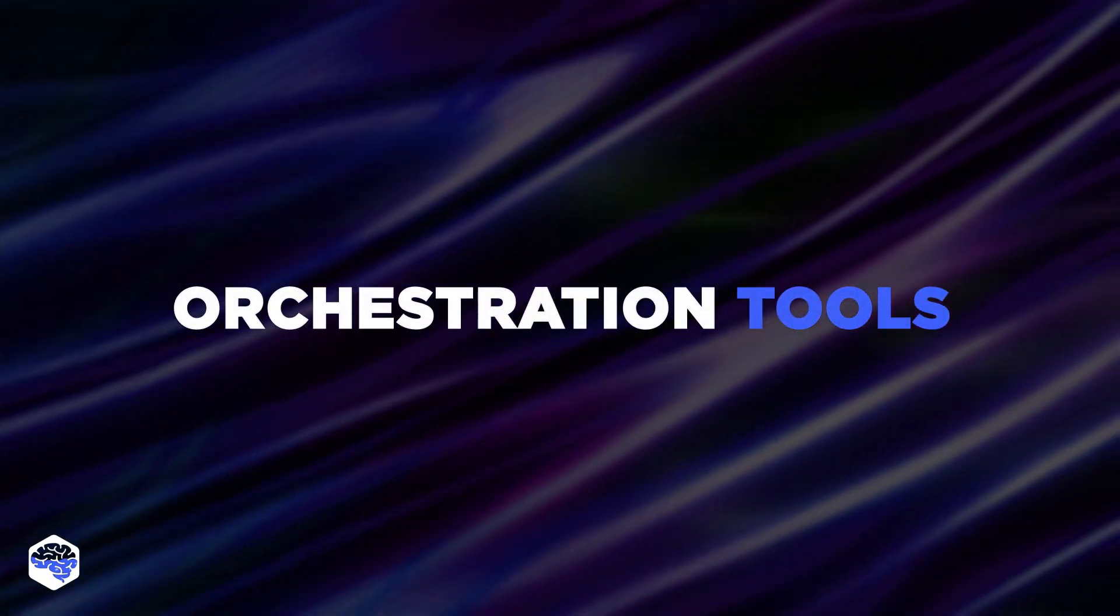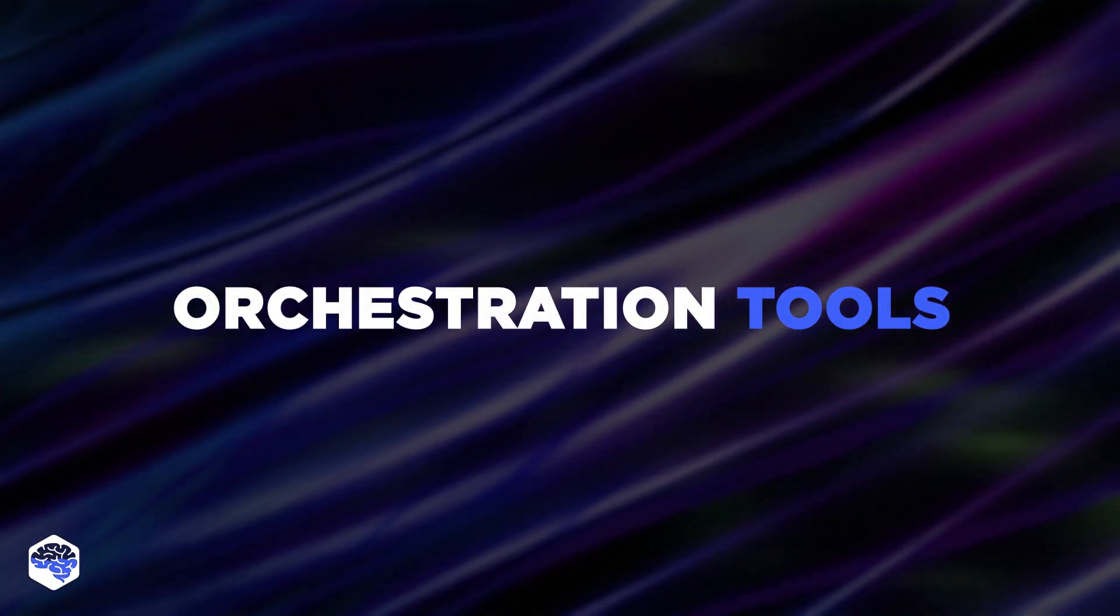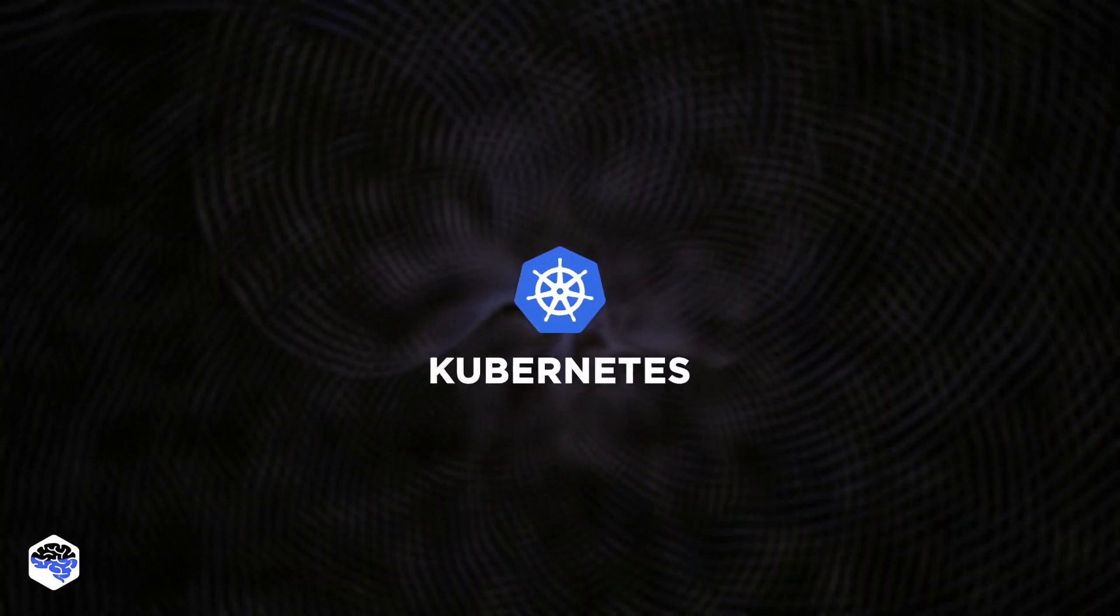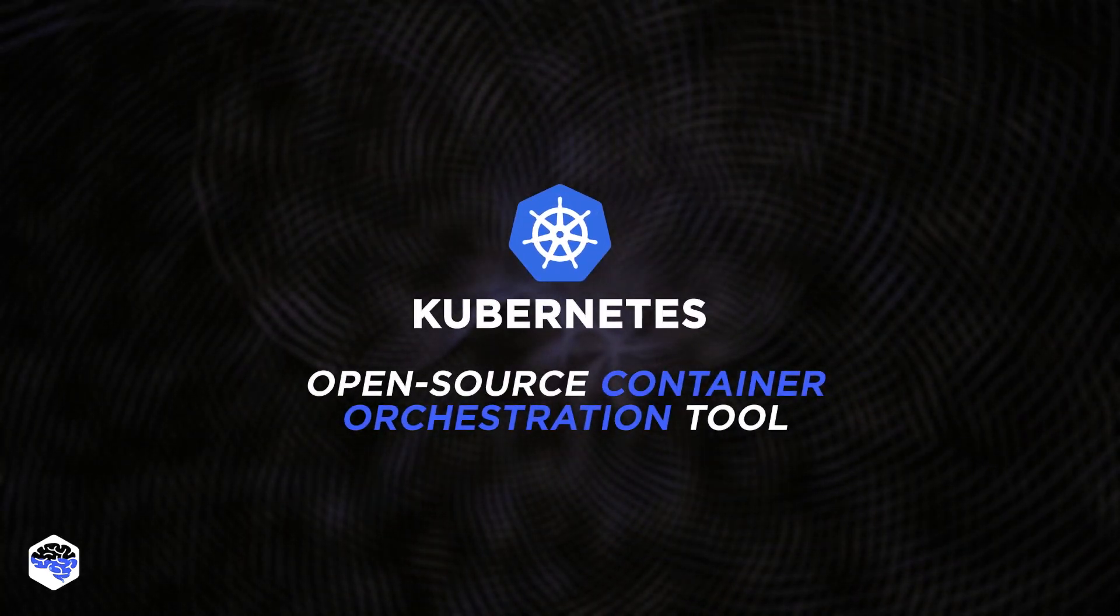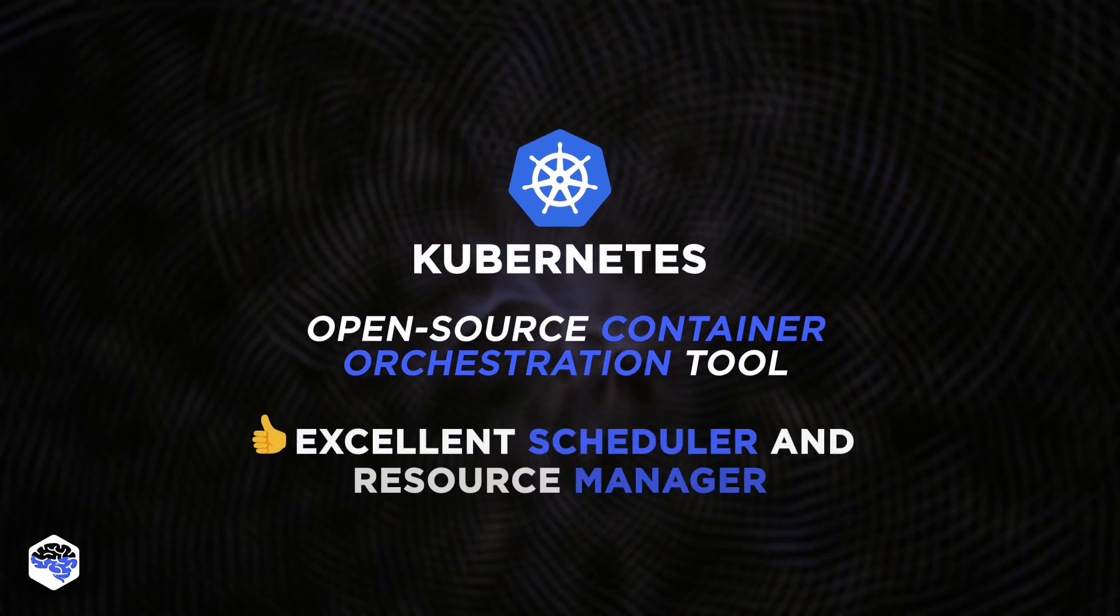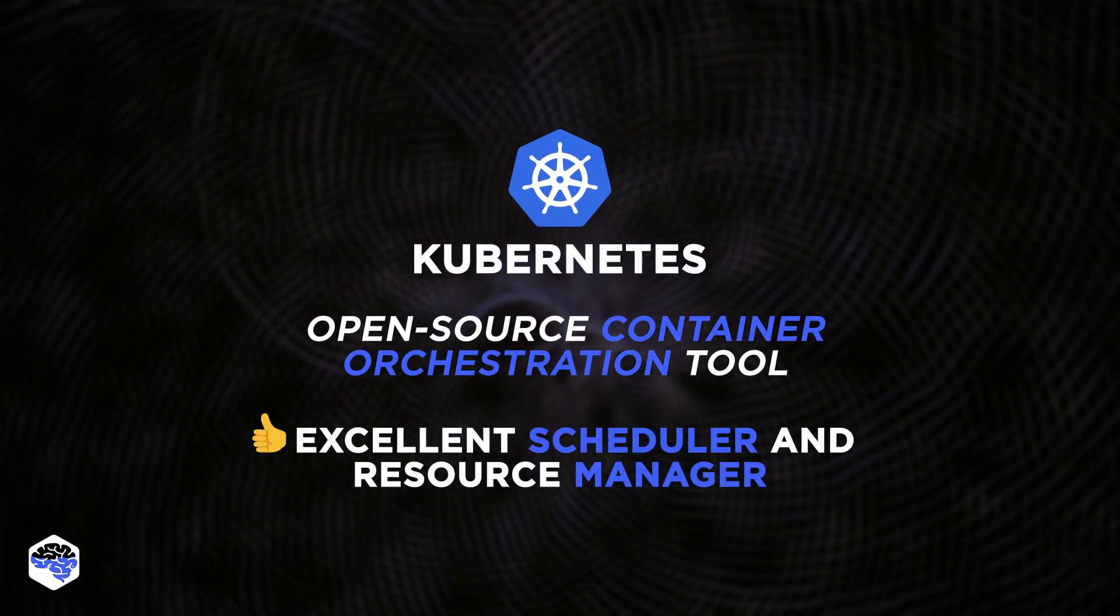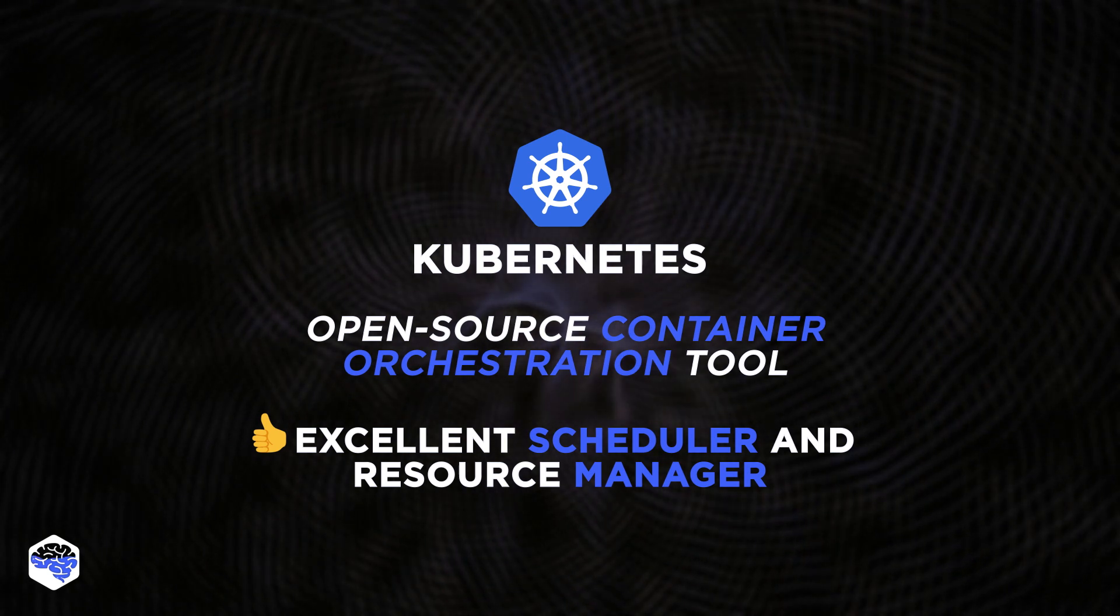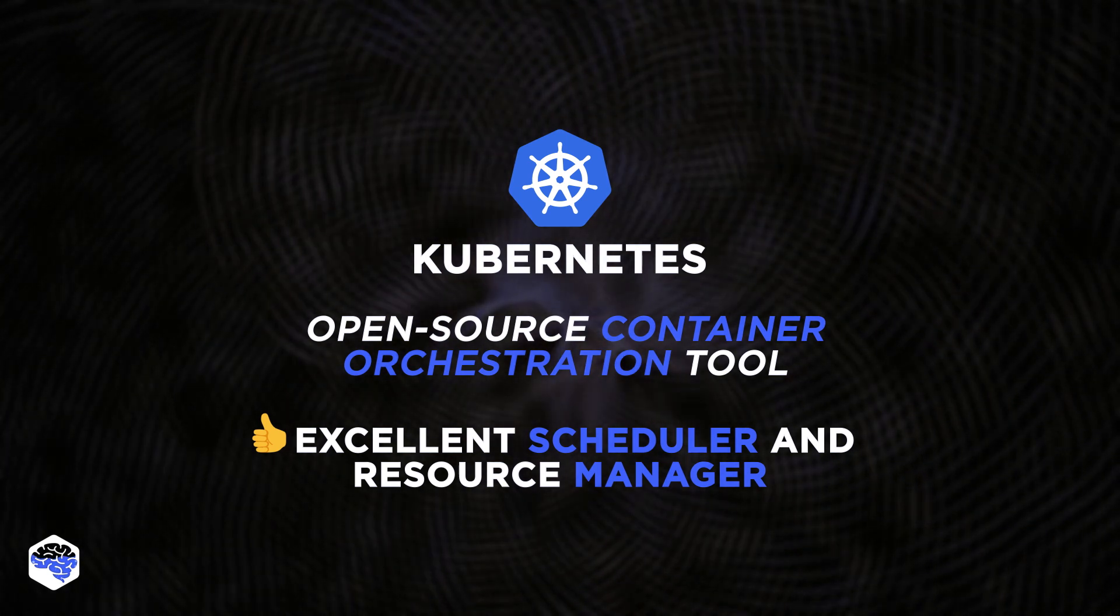We need to see some examples of orchestration tools, right? Let's start with discussing Kubernetes. It's an open-source, out-of-the-box container orchestration tool. It has an excellent scheduler and resource manager for deploying highly available containers more efficiently.